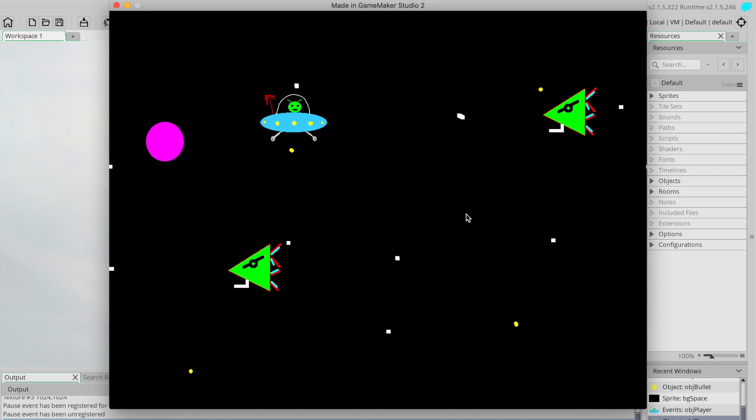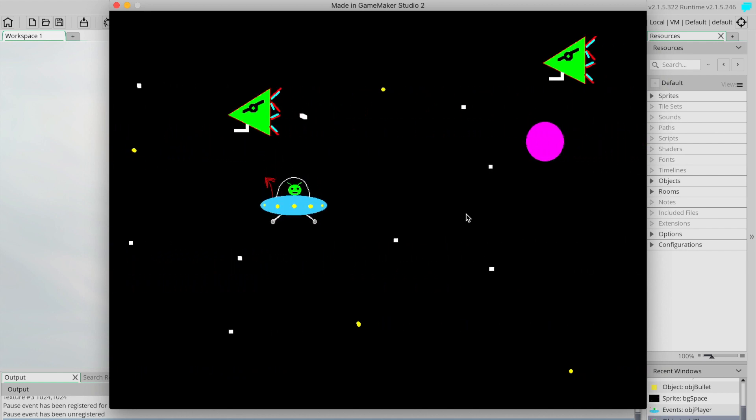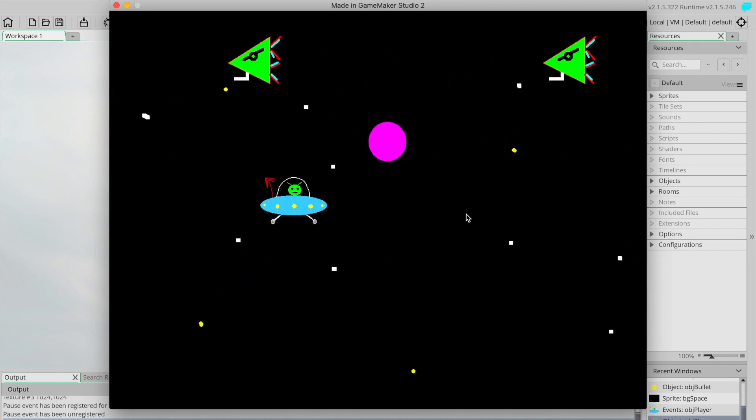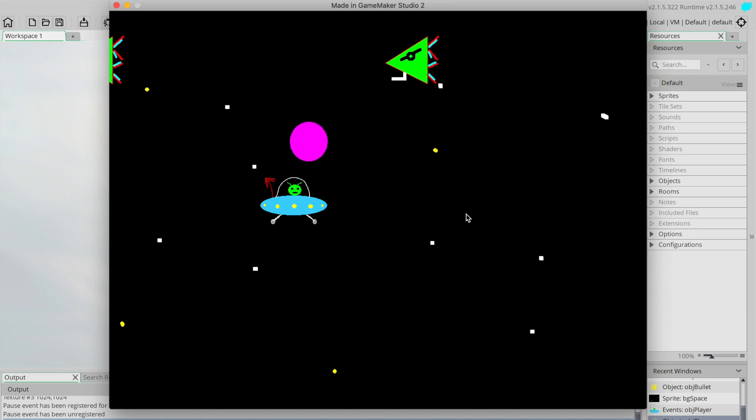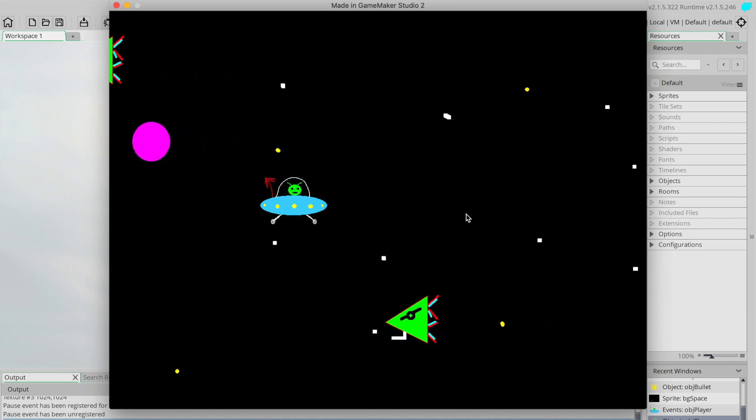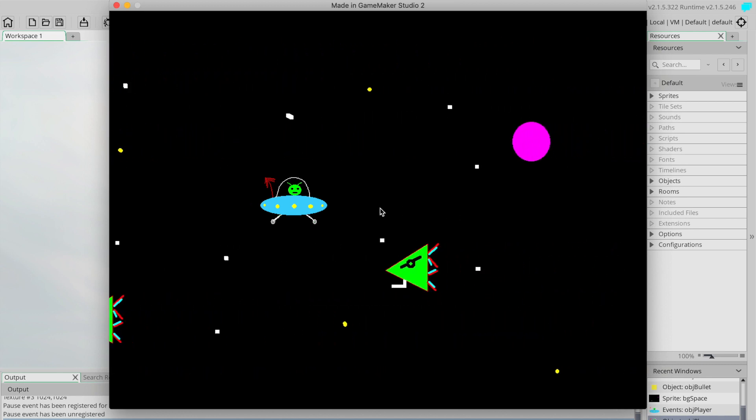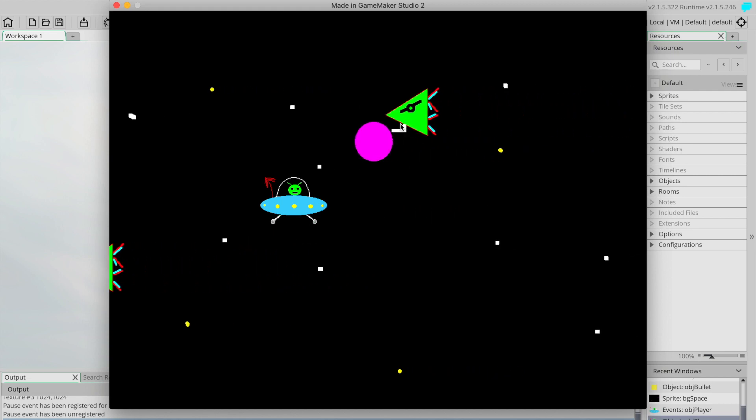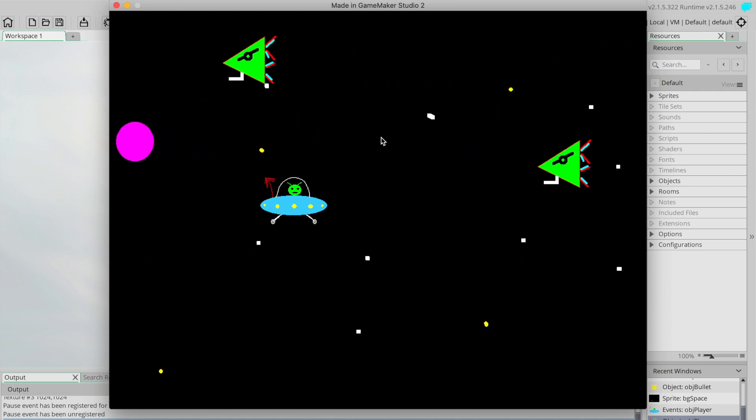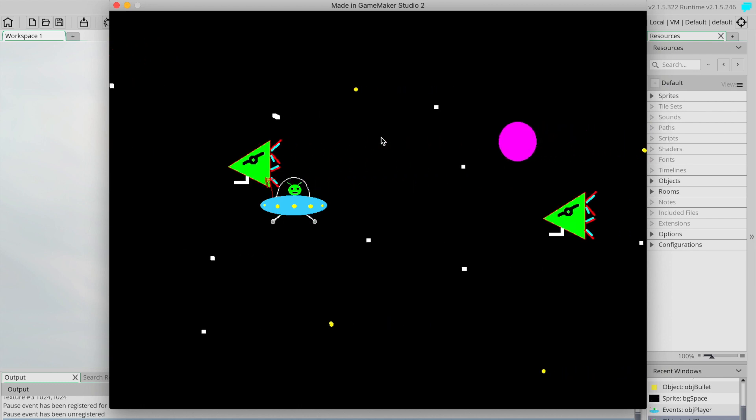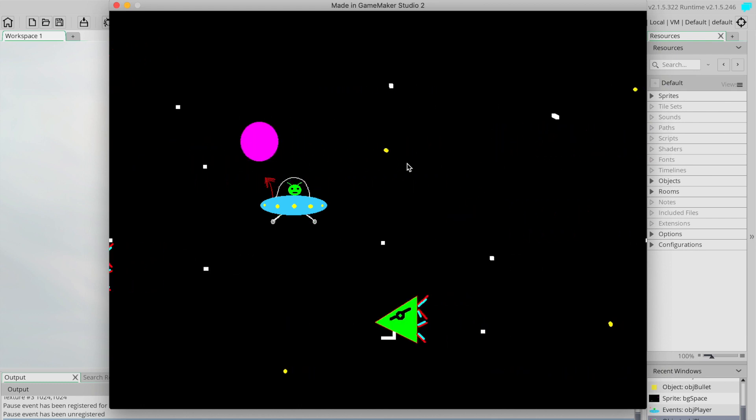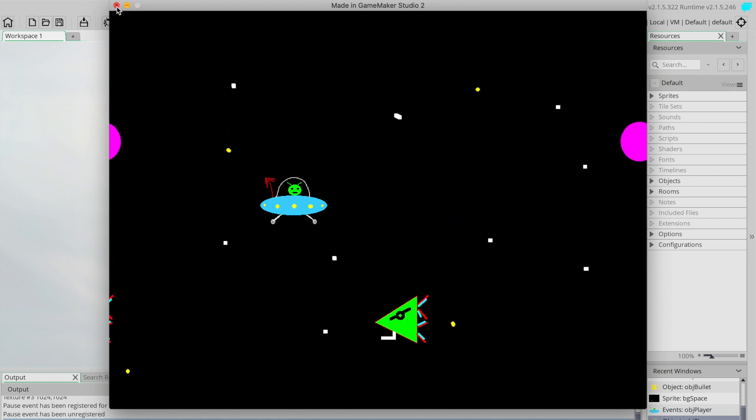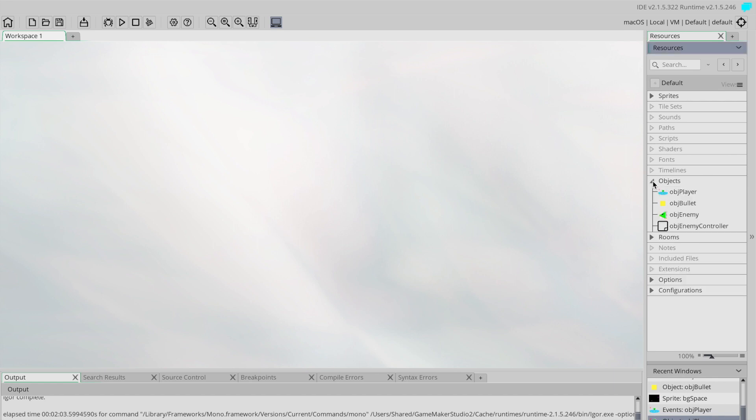So in this video we're going to start our first true bit of interaction between two different objects within the game. We're going to start with our shooting actually colliding or hitting an enemy and actually making that do something. Okay, so to get started let's close this off and we'll start by going into our enemy object.